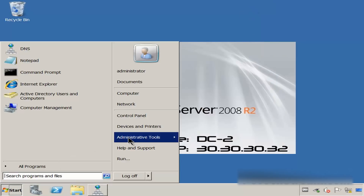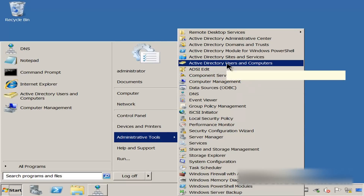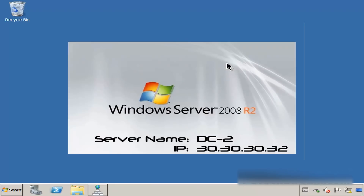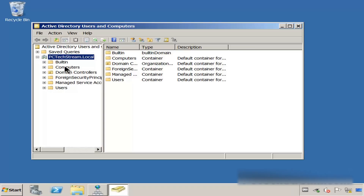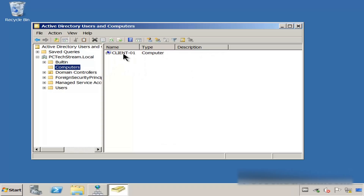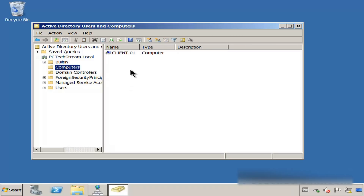Go to Administrator's Tools, Active Directory Users and Computers. This is the domain name. We open it up and see — first, let's see how many computers we have. As you can see, we have the client number one. And for domain controllers, we have DC1 and DC2.